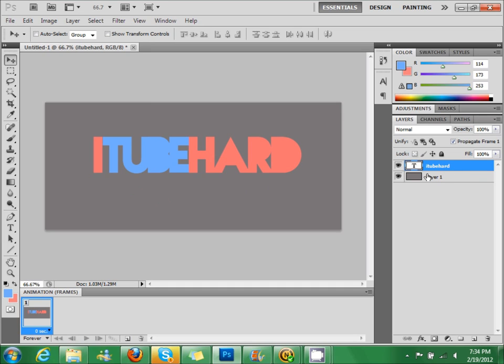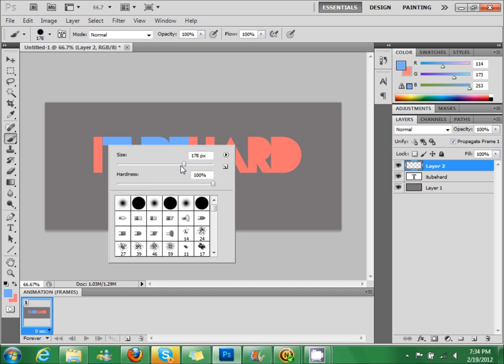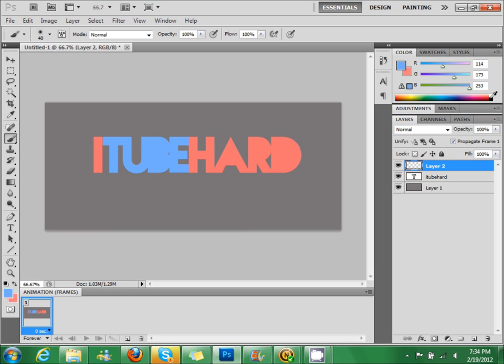You're going to want to create a new layer, make a brush, make it size 40. Put the hardness all the way down, get out the white brush, and make it at the very end of it.